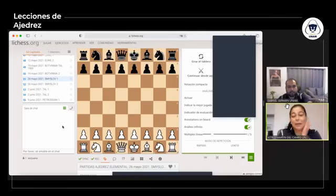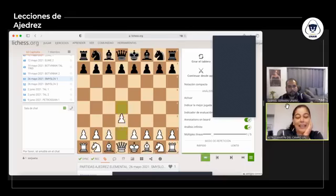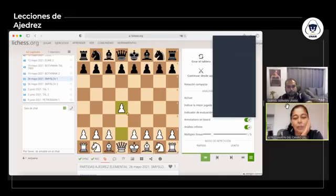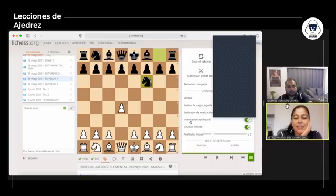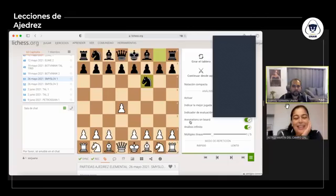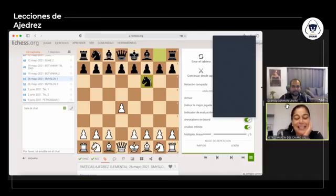Smyslov lleva blancas y Botvinnik lleva negras. La primera jugada que hace Smyslov es D4, una apertura de peón-dama, y la respuesta de las negras es caballo F6, una respuesta bastante común. Quisiera nada más corroborar que se está viendo bien las jugadas, Gabriel. Sí, todos. Cualquier cosa, por favor, me avisas. ¿Cómo continúa Smyslov?